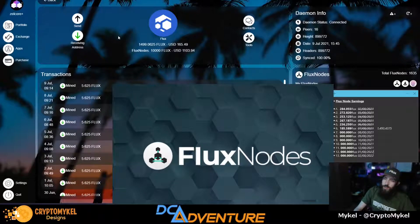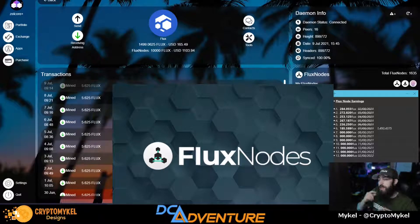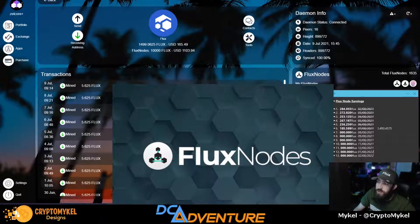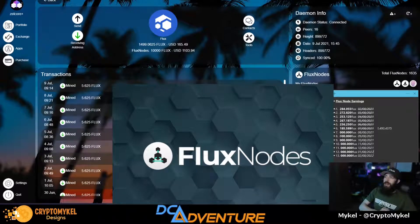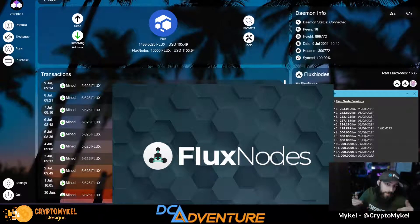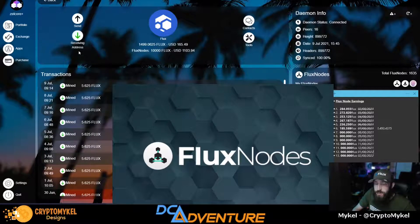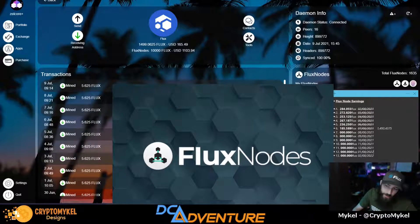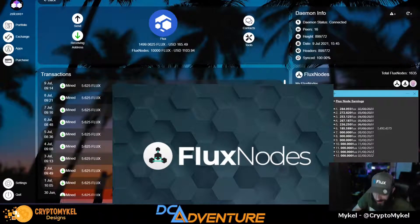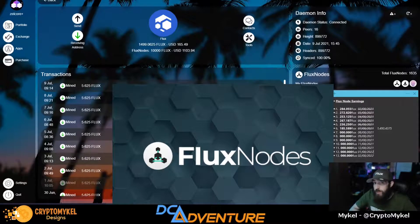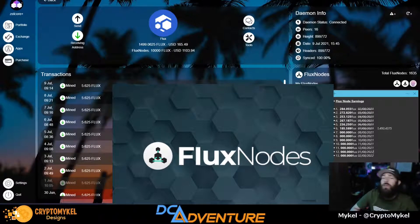So there we go - we showed you how to claim transactions on the Fusion app as well as checked in on our six-month earnings in the flux node. Fantastic! Of course, you're able to claim from your node wallet here - you just have to get your wallet address. Click 'Show Add' or click the receiving address, get your receiving address for your flux node, go into the Fusion app, click Custom Address, put that in with your key, and you're set to go.